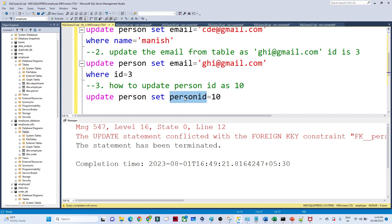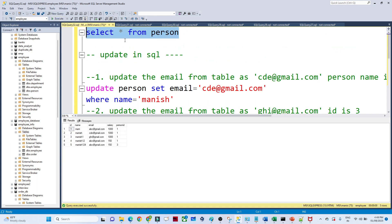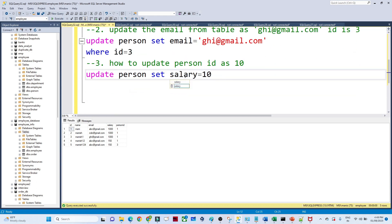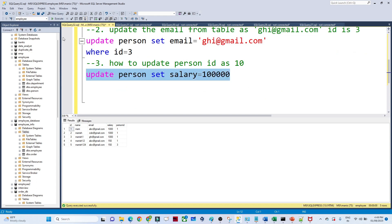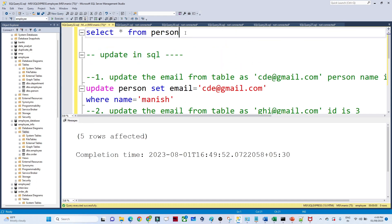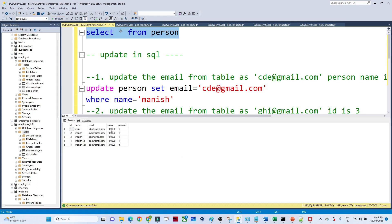However, this fails because person ID is a foreign key constraint. To demonstrate a whole-table update, we use salary instead: UPDATE person SET salary = 10000. After executing, five rows are affected and the entire salary column is updated to 10,000. That's all about the UPDATE statement in SQL.